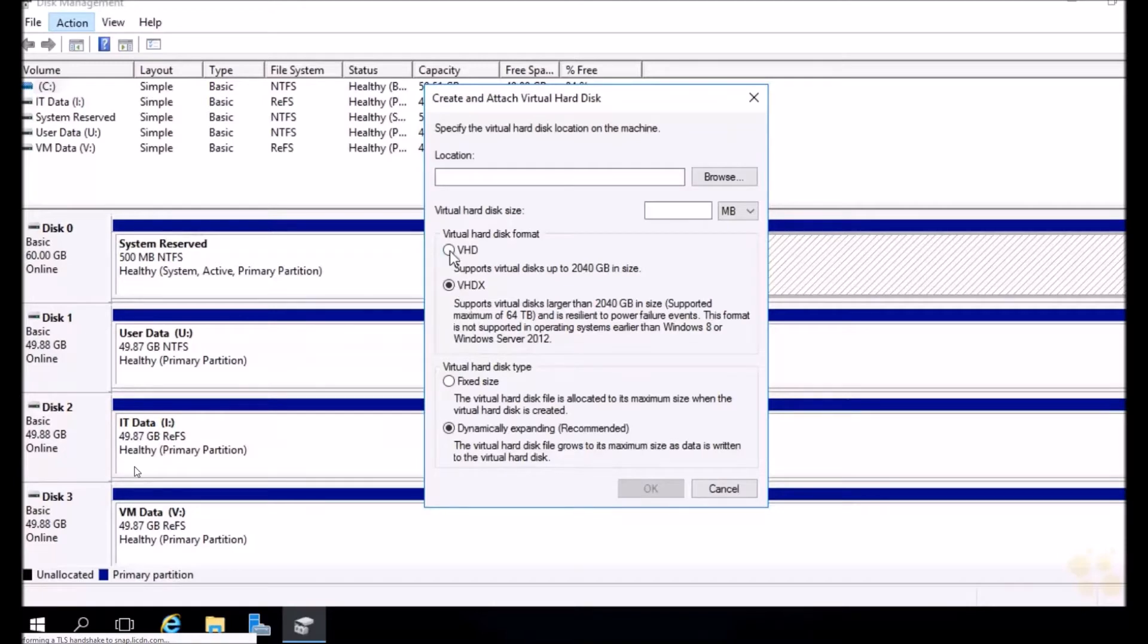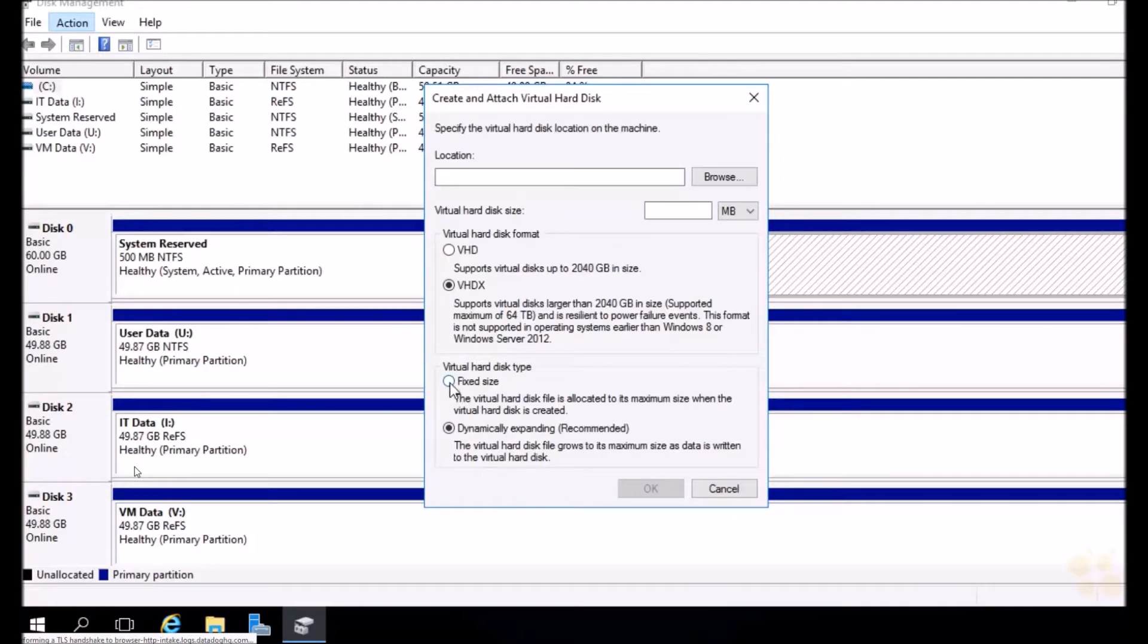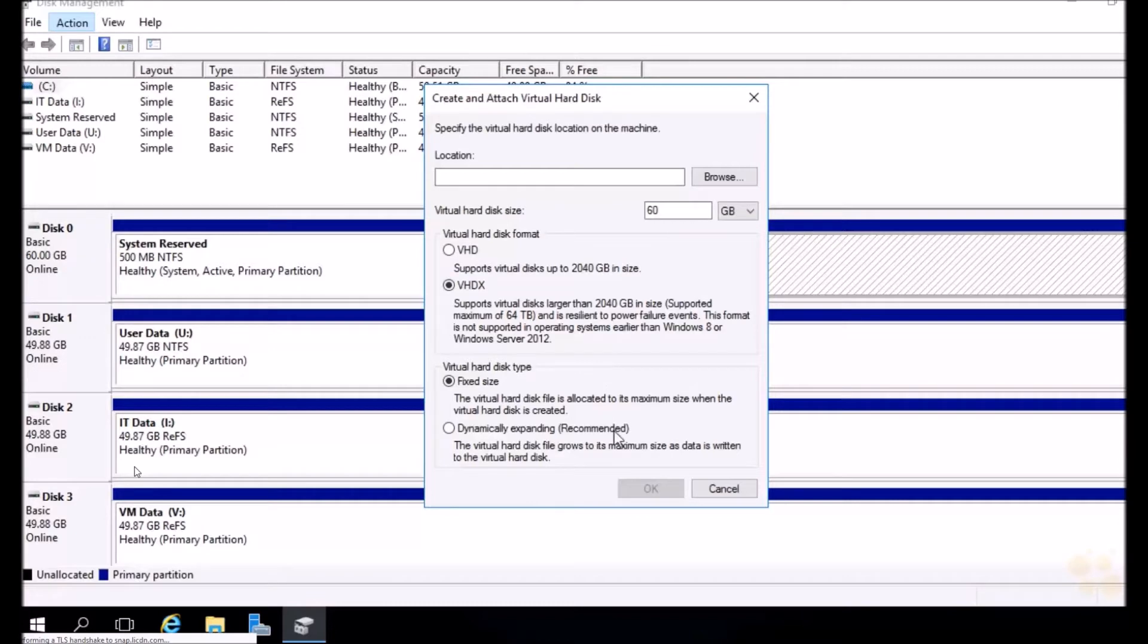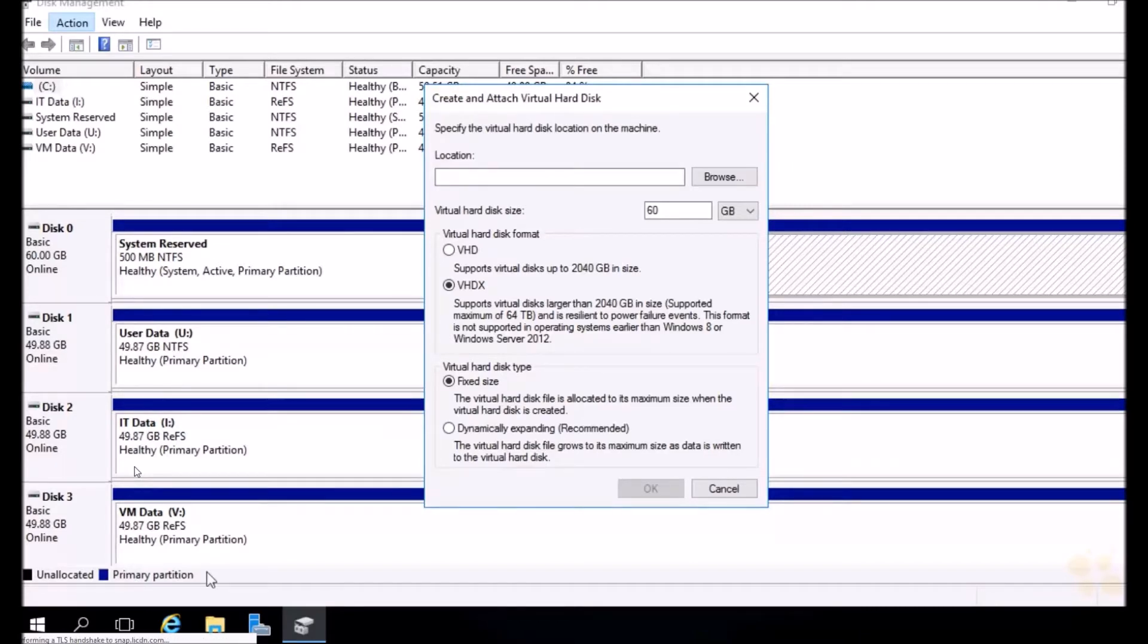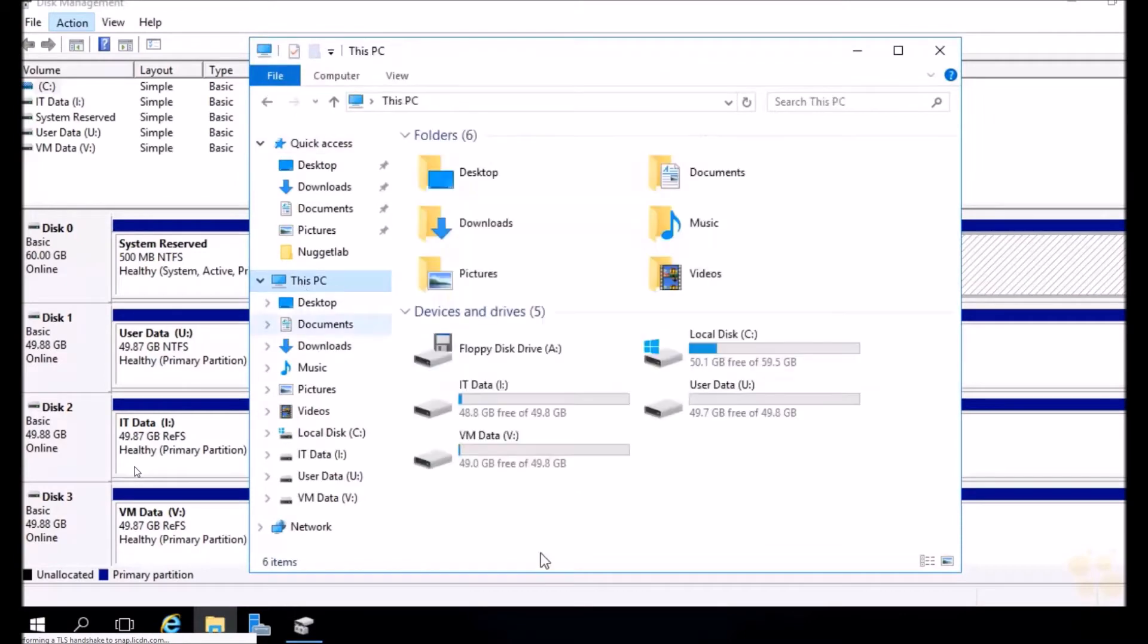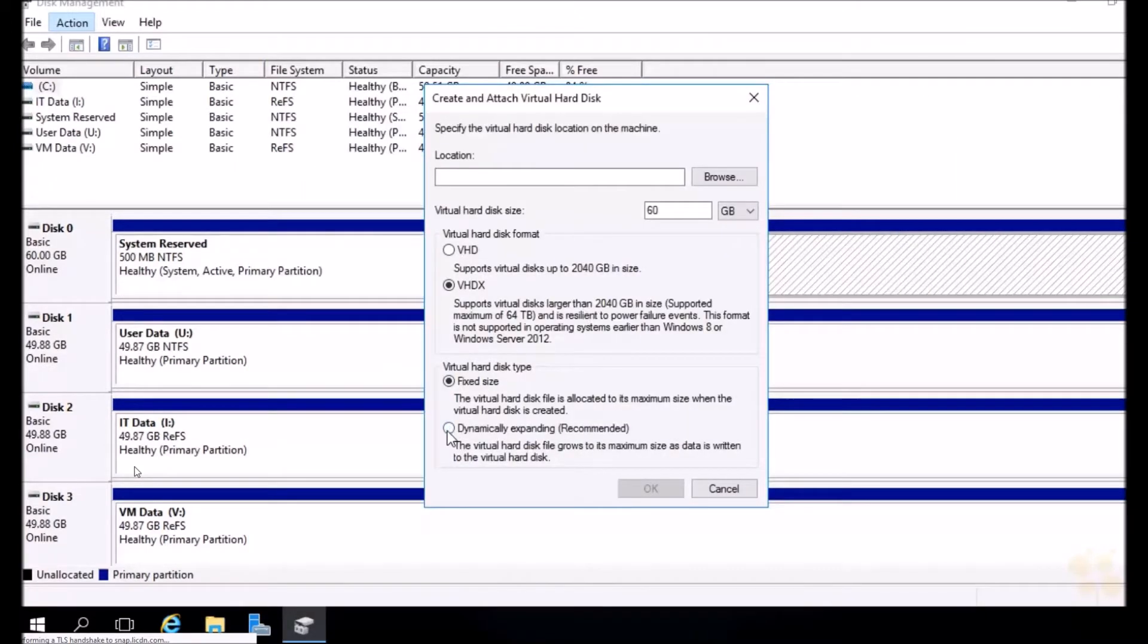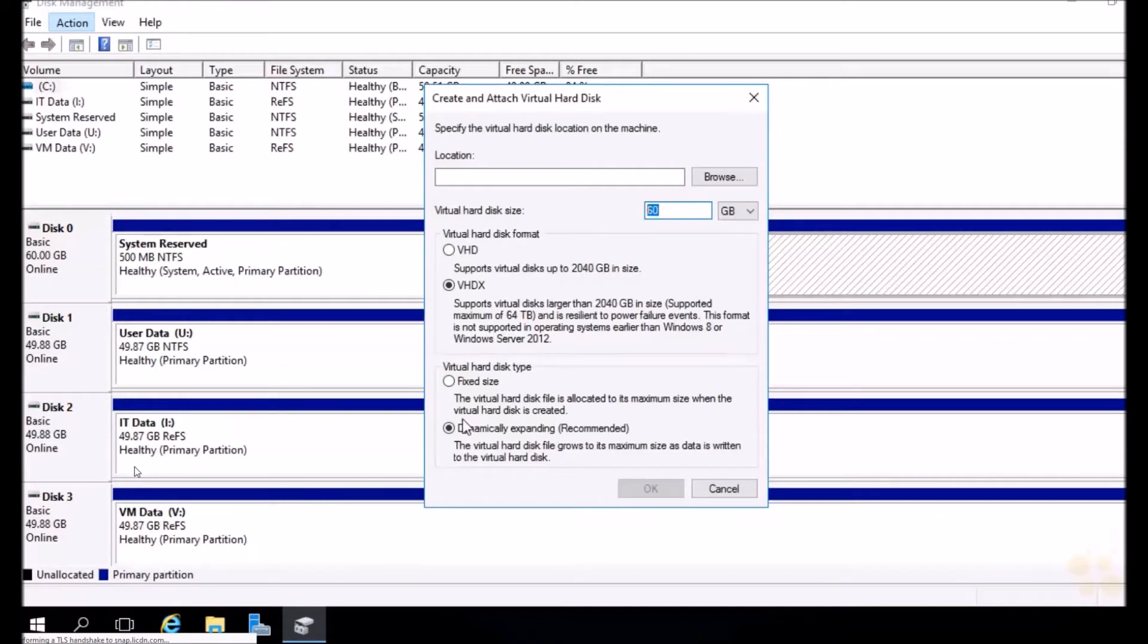Notice something interesting with our hard disk type. When we choose VHD, it's going to recommend a fixed size. When we choose VHDX, it's going to recommend a dynamically expanding size. The differences between these is when we choose a fixed size, it's going to automatically allocate that space ahead of time. If you were to create a 60 gigabyte disk, it's going to allocate all that space ahead of time on disk. A dynamically expanding size, otherwise known as thin provisioning, we're just specifying the maximum file size that it can grow to. It's going to start out with an incredibly small file, like 4K, just containing some metadata, and then as data is added to that disk, it's going to grow up to this maximum size.